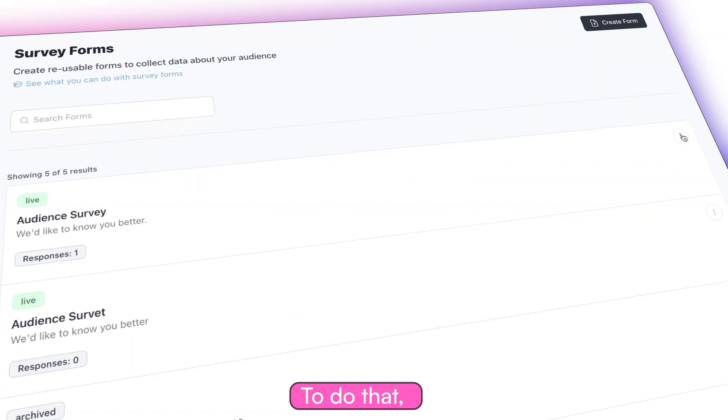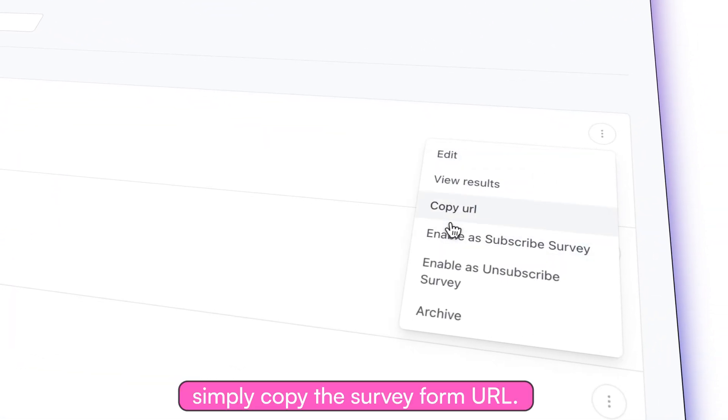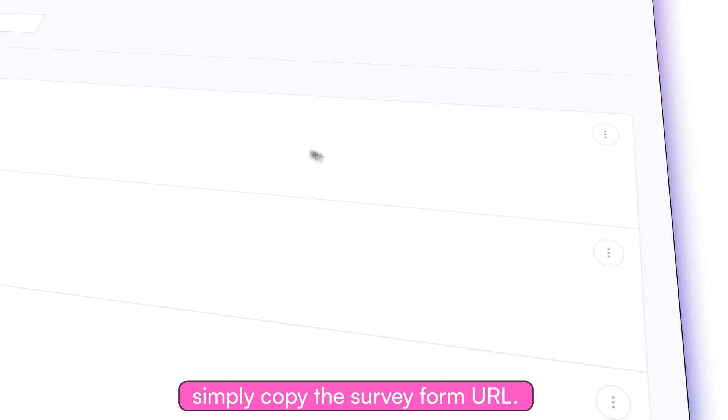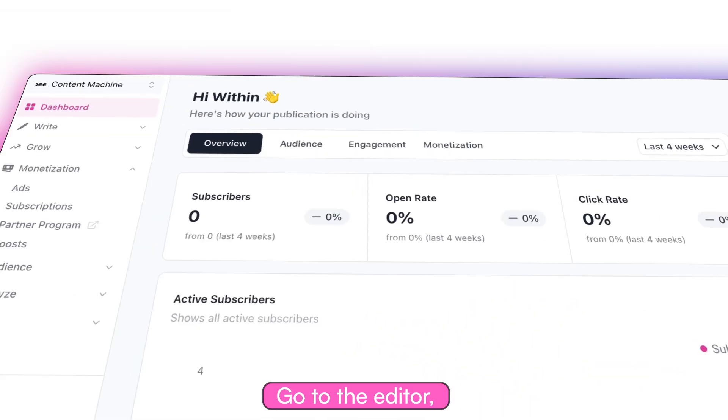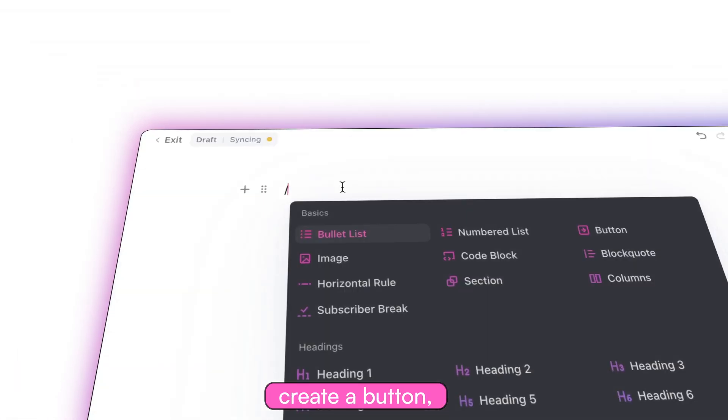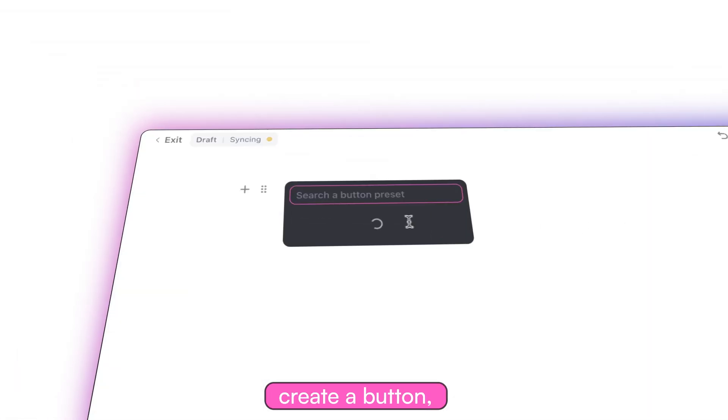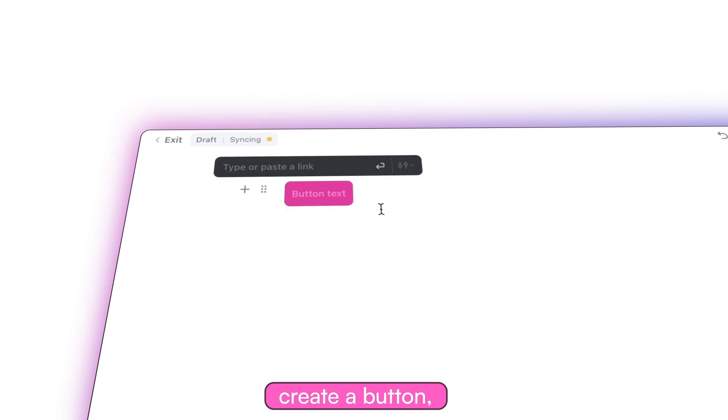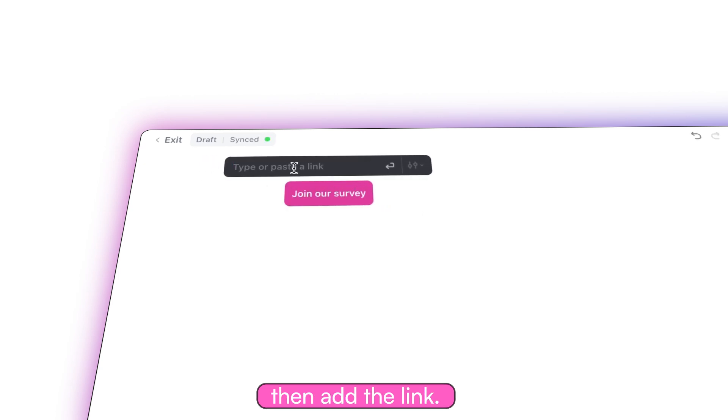To do that, simply copy the survey form URL, go to the editor, create a button, and then add the link.